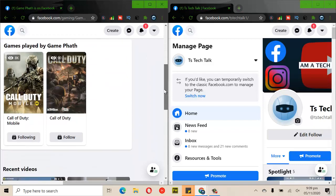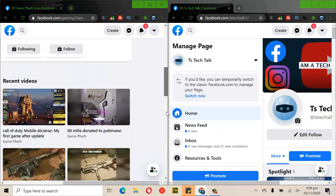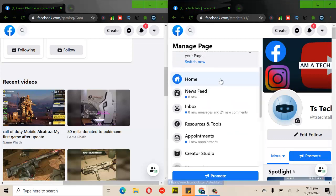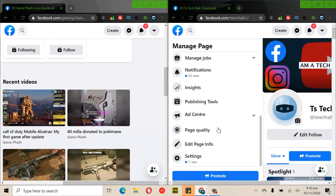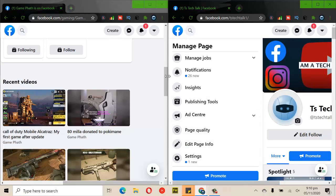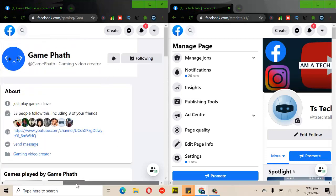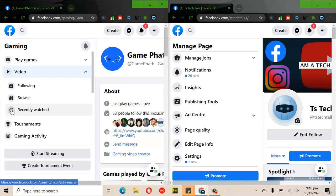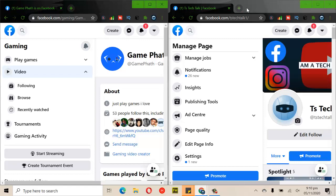On the gaming page the layout is definitely different. On my other page, TS Tech Talk, I can see home, news feeds, inbox, resources, appointments, creator studio, shortcuts, money, jobs, notifications, insights, publishing tools, ads manager, page quality, edit info, and settings. This is quite different from the gaming page. So if you're running a Facebook page and don't have these badges, it depends on the kind of page you're running — you don't have the Facebook fan badge on a gamer's account.